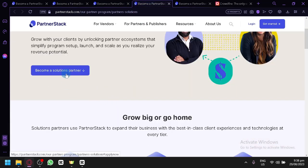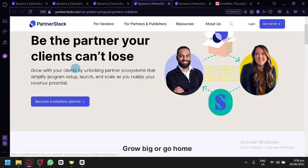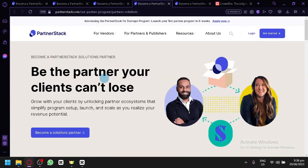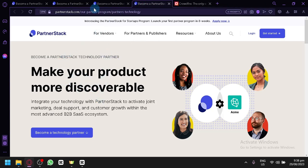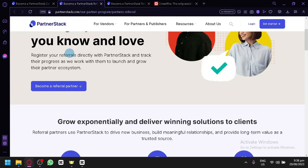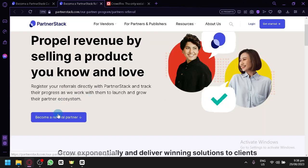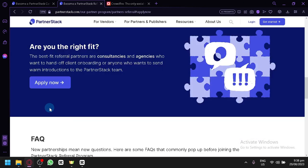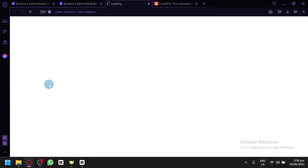And we also have your Solutions partner. You will be able to expand your business, be the partner your client can't lose. For the Technology option, make your products more discoverable. So like I said, we will be focusing on our referral partner. Simply click on Become Our Referral Partner so that we could proceed to the next step. And simply click on Apply Now.